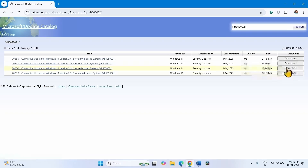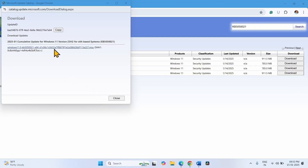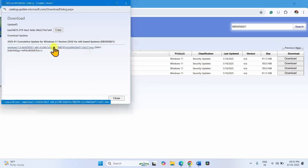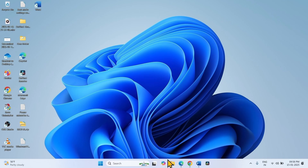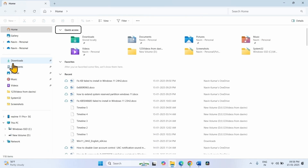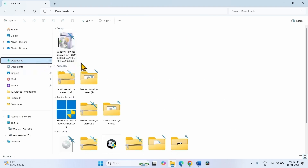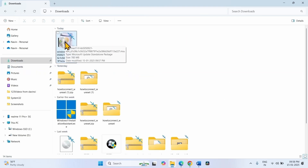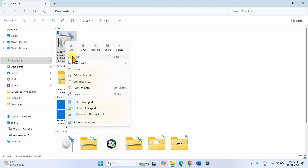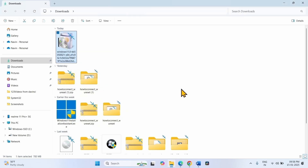Click on Download, then click on the download link. Let the download complete. Once completed, click on the File Explorer icon. Go to the Downloads folder, which is usually the default download location for users. Right-click on the just-downloaded update file and select Open. After a couple of restarts, the update will be installed.